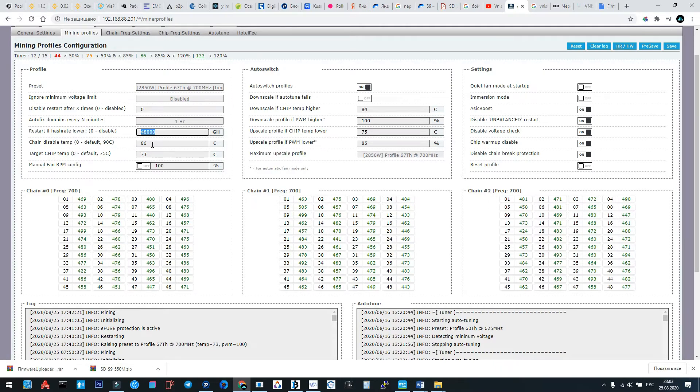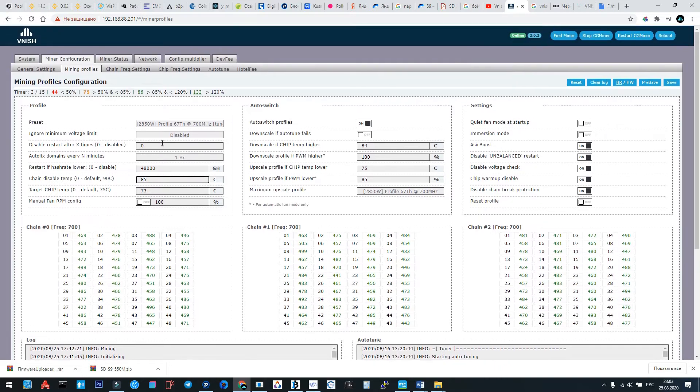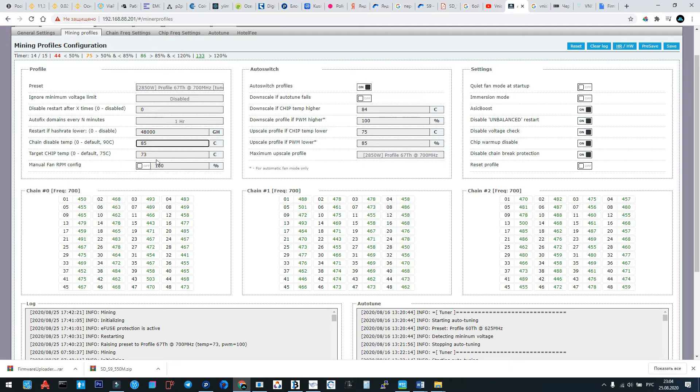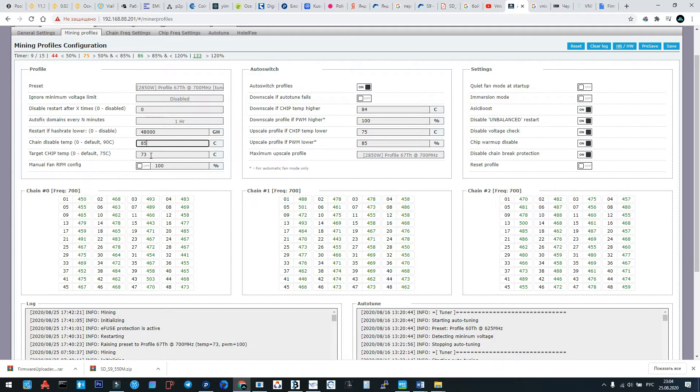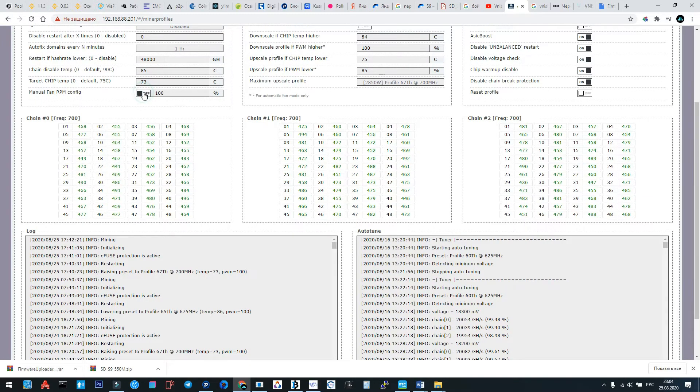Change disabled, the best to do it 85 degrees. Target chip temperature, the best is between 73 to 75. Here it's okay.